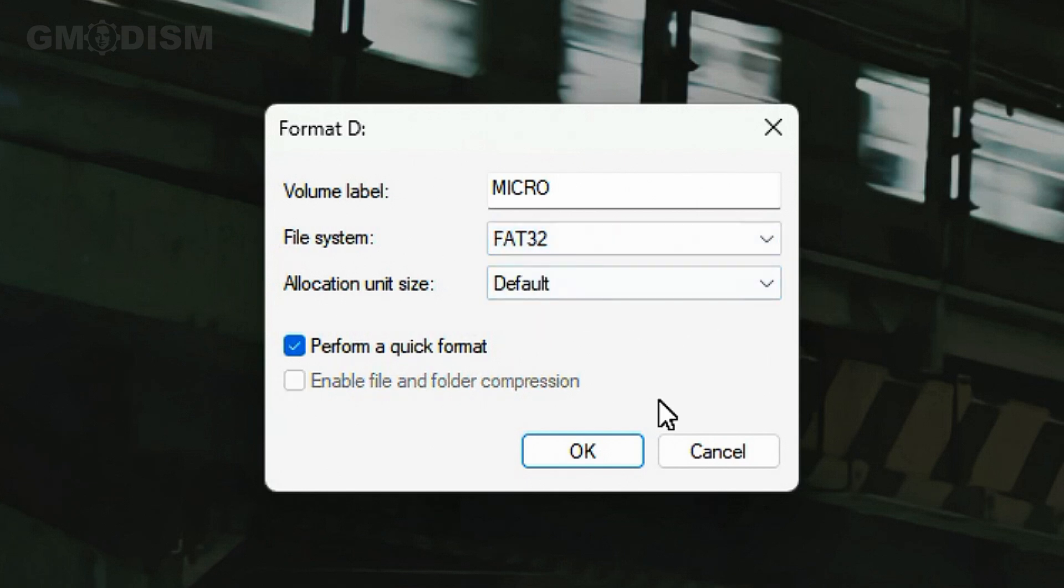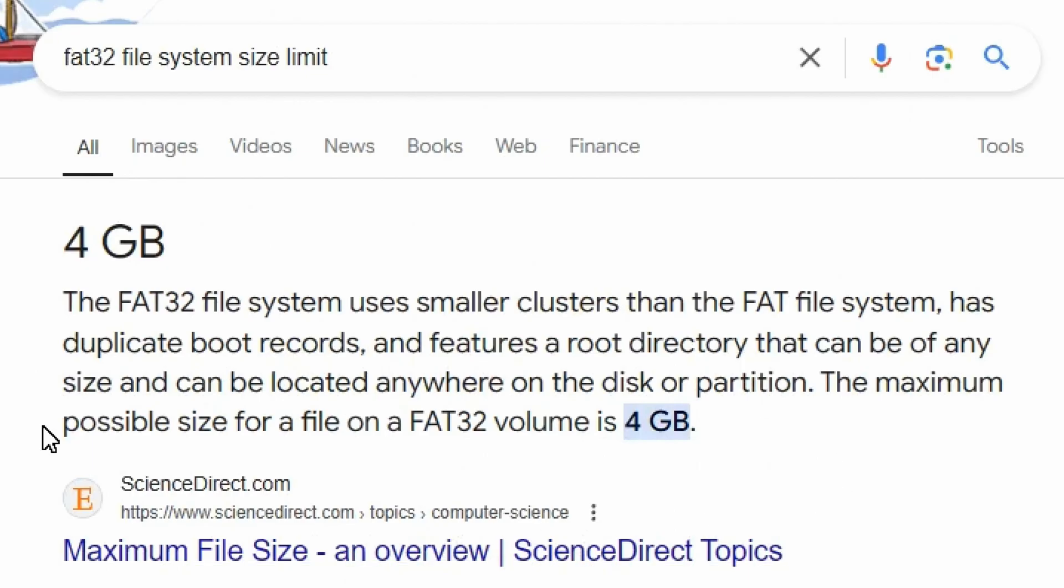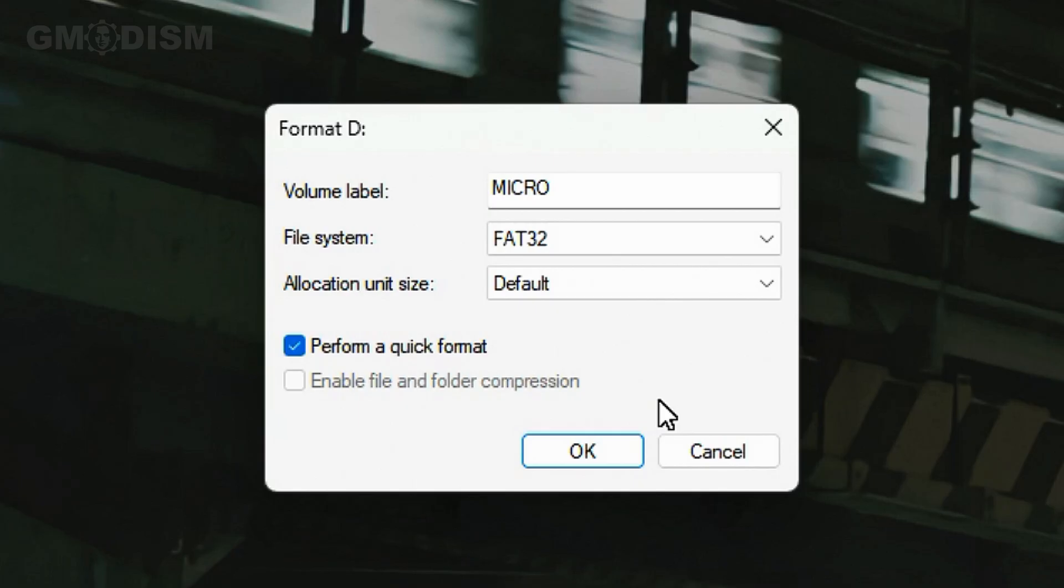FAT32 is the most widespread and most compatible of any file system, but there is a problem. The max file size you can have for FAT32 is 4 gigabytes. So if you're going to transfer some pretty big files on this USB drive you can't use FAT32 because you can't have a file that's larger than 4 gigabytes.